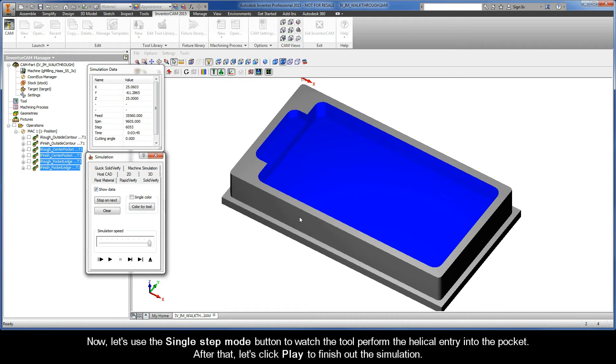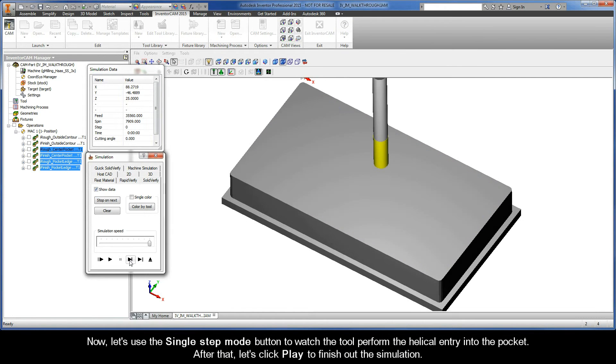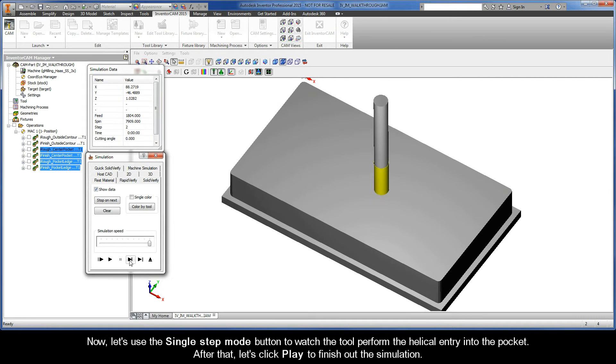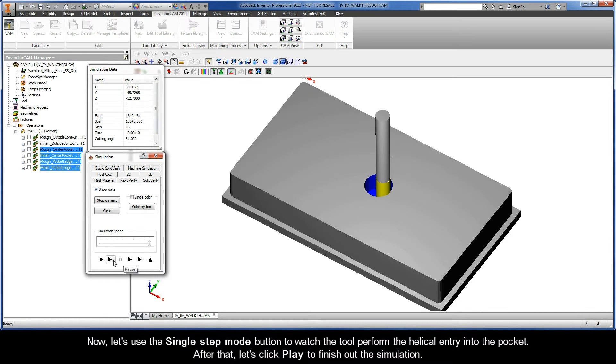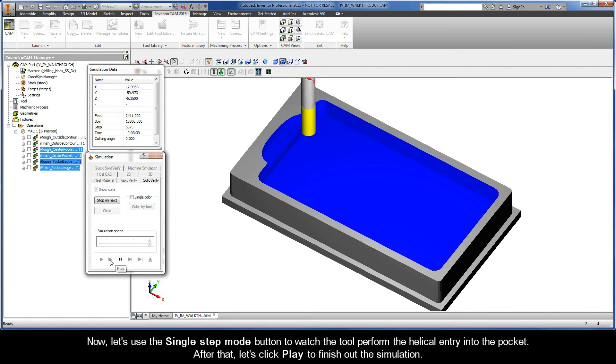Now, let's use the single step mode button to watch the tool perform the helical entry into the pocket. After that, let's click play to finish out the simulation.